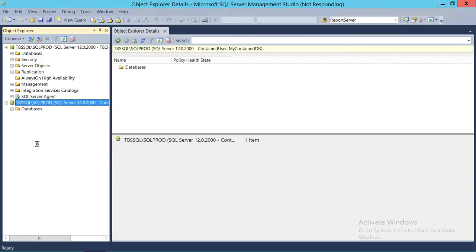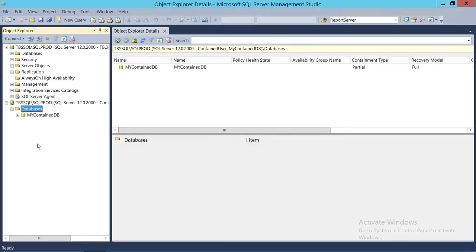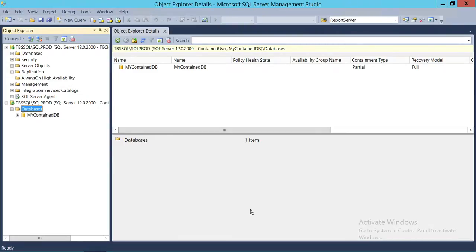This is how you create a contained user and connect with a SQL Server instance. Our next demo will involve migrating this database to a different instance and trying to connect from that other instance to see if we run into any login issues. This was just a quick demo of creating a contained user and connecting with the SQL Server instance. I hope this helps.